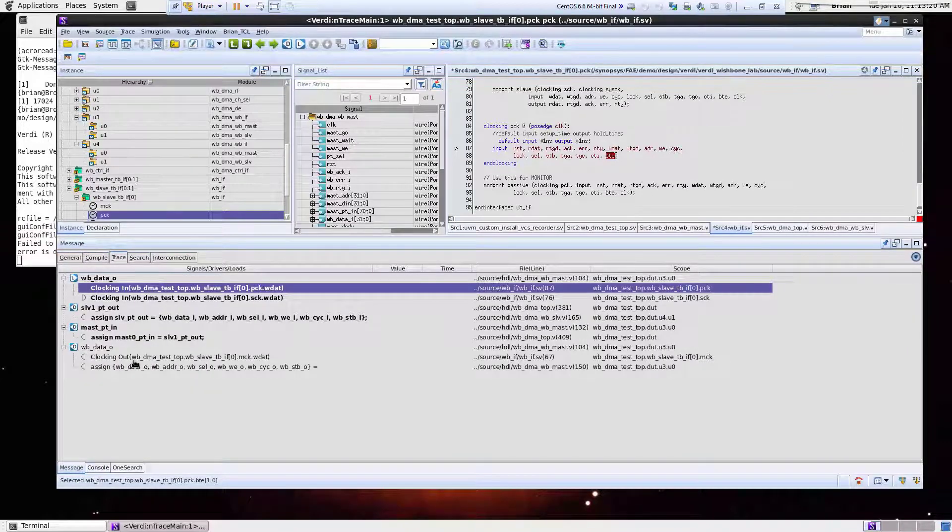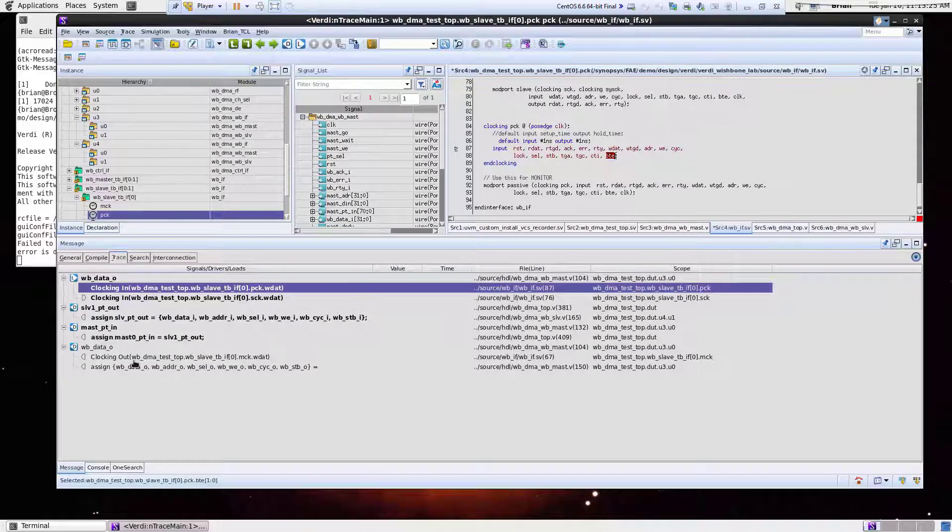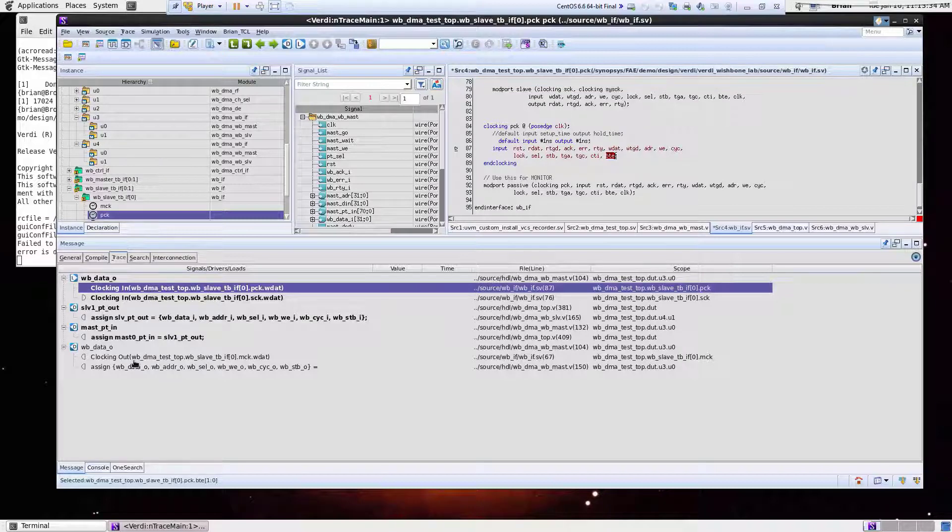So I just want to quickly go through some of the ways you can quickly do driver and load traces inside of Verdi. Again, started with, let me search for a signal of interest and then understand connectivities by doing driver and load traces from the source code perspective.